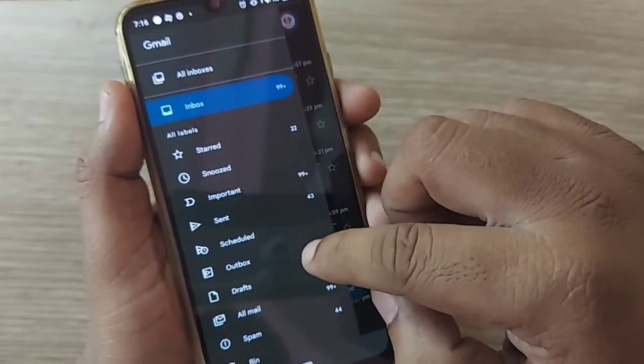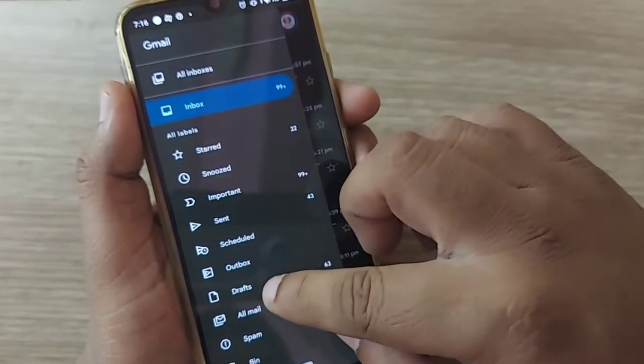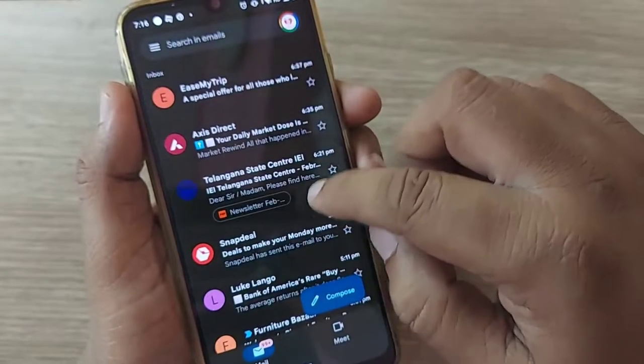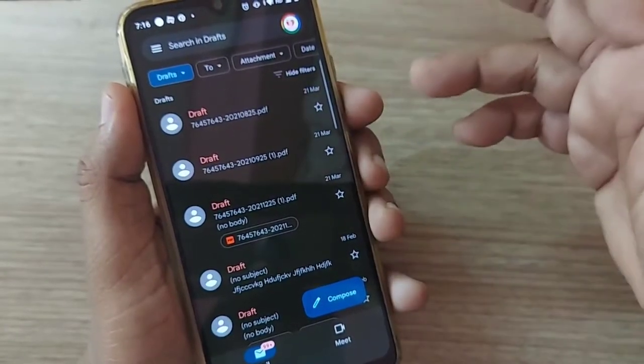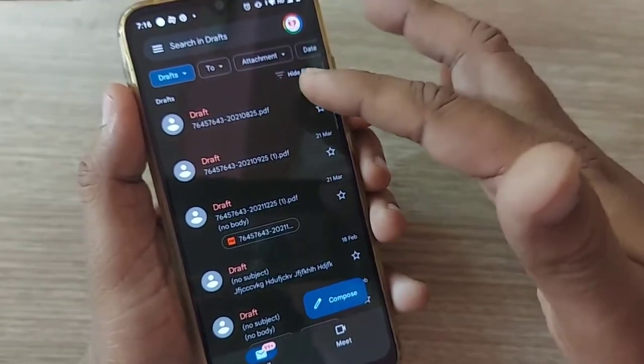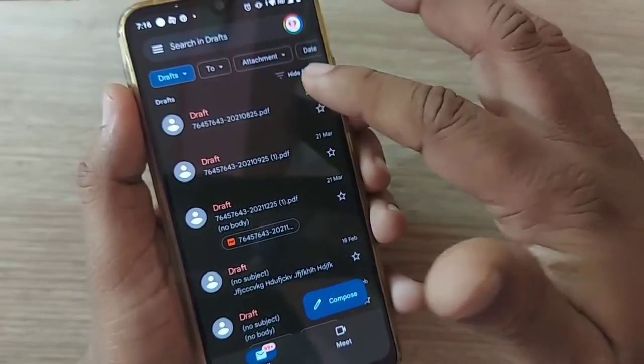we are going to see how to retrieve your draft mails to inbox. If something is there in your draft, it's simple. If something is there in the draft,